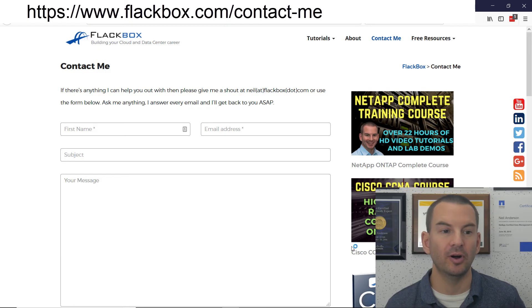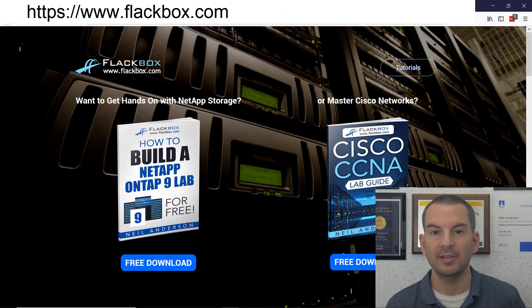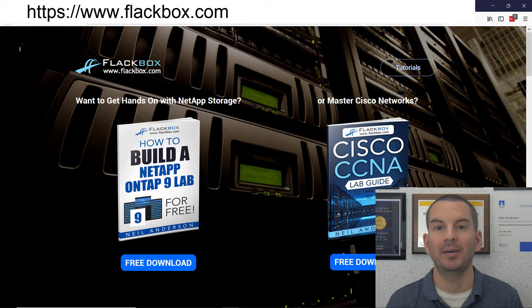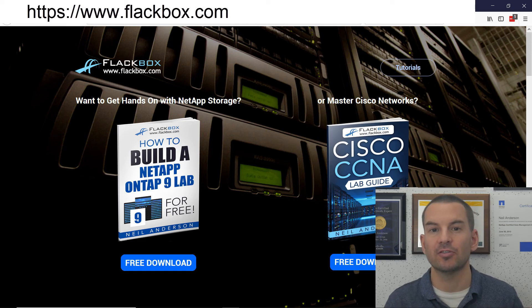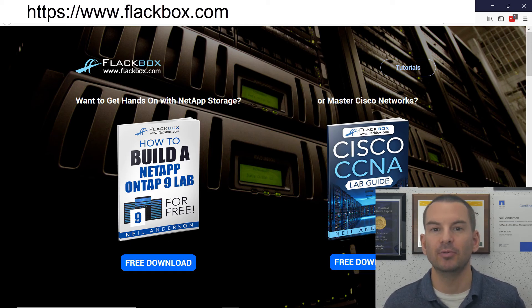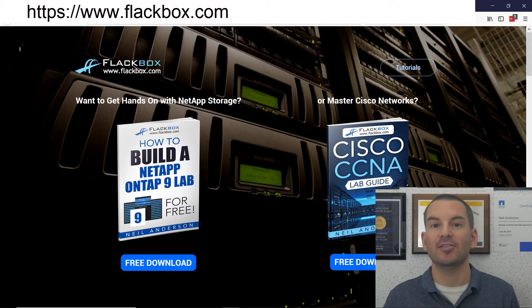While you're on the Flackbox blog you can also go to the main page and you can download my lab guides for NetApp and for Cisco, and that'll give you hands-on practice with the technology.